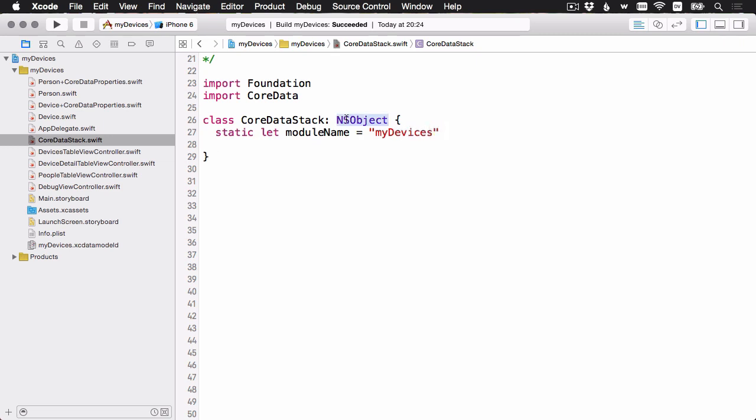I'm having the Core Data stack inherit from NSObject. Later on, I'm going to want to pass this thing around using dynamic dispatch and selectors, and so I need it to be under the old Objective-C system. So we'll just have it inherit from NSObject.